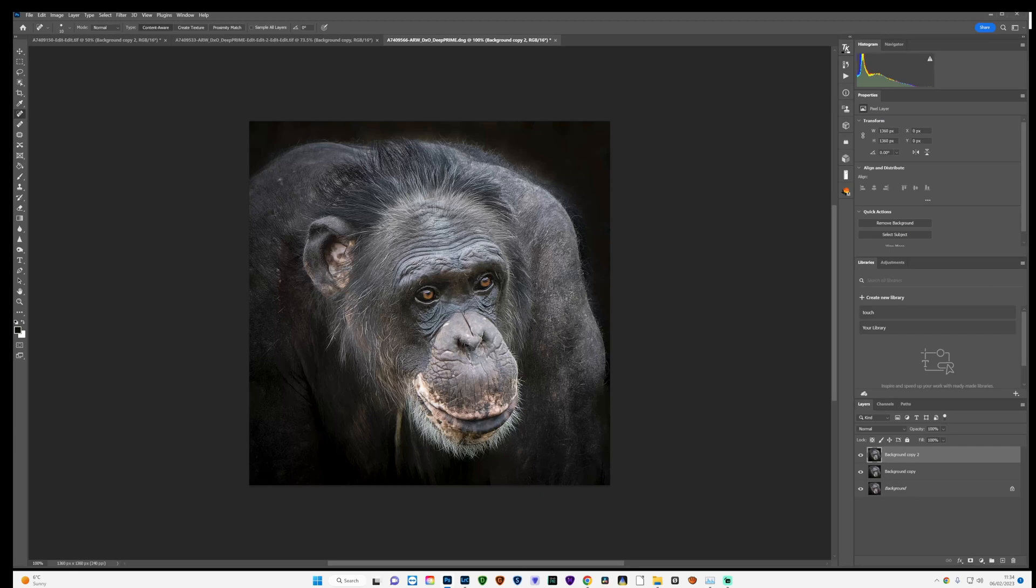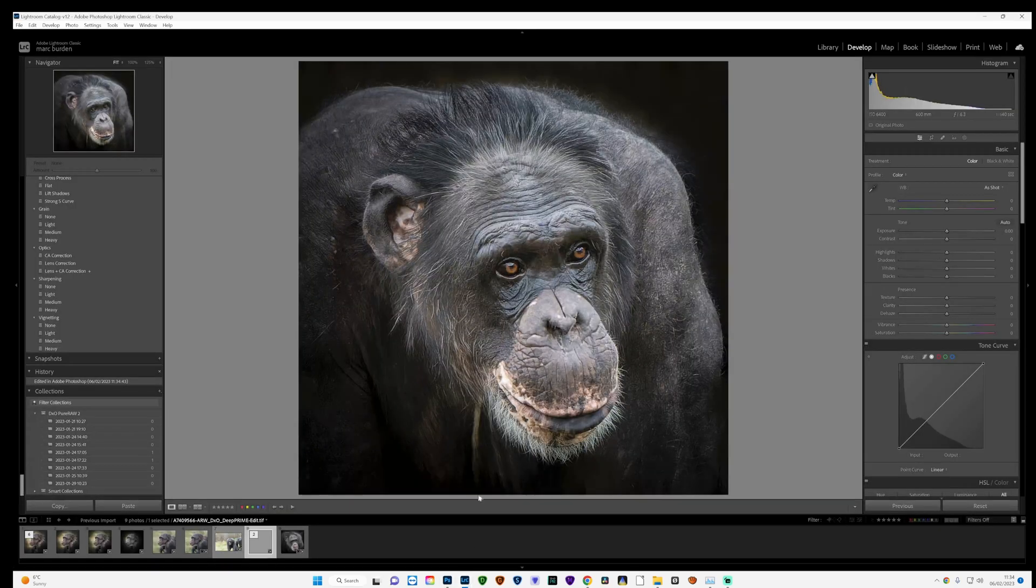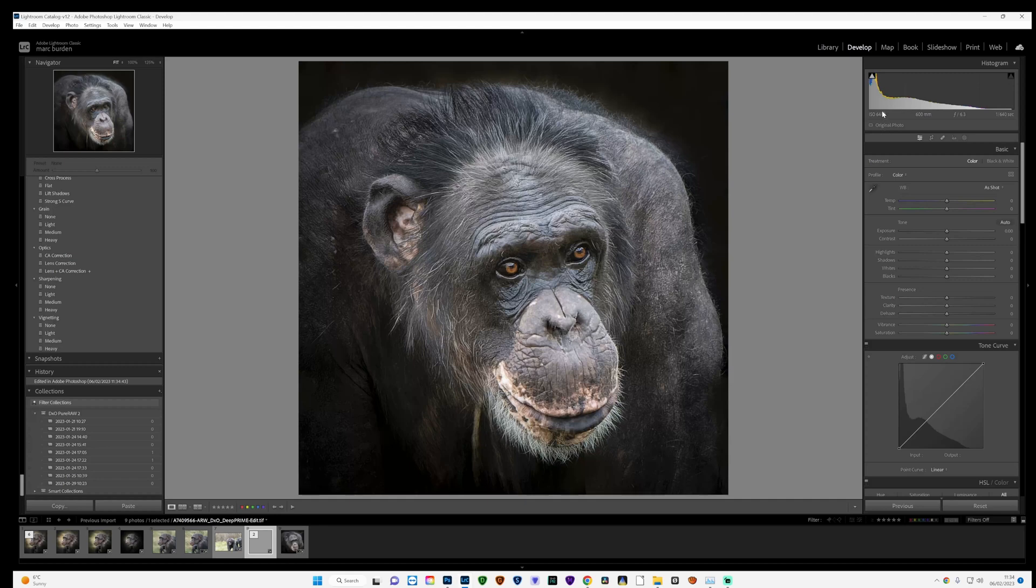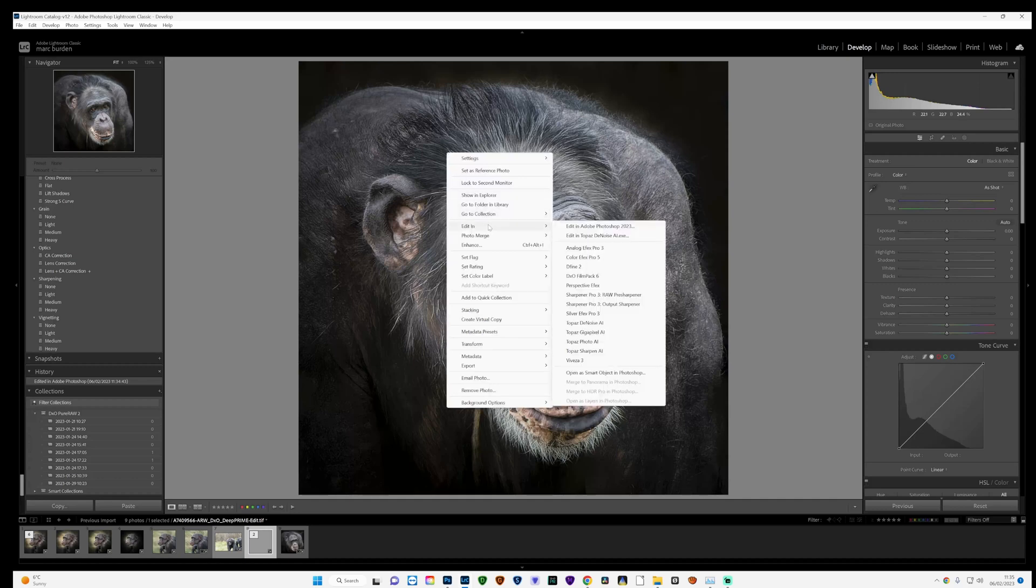And I think that's more or less it. What I'm going to do then is I'm going to save it, which will save it back into Lightroom. When I open it in Lightroom, as it was taken at 6400 ISO, it's not going to be the cleanest image so I'm going to just run it through Topaz Denoise.